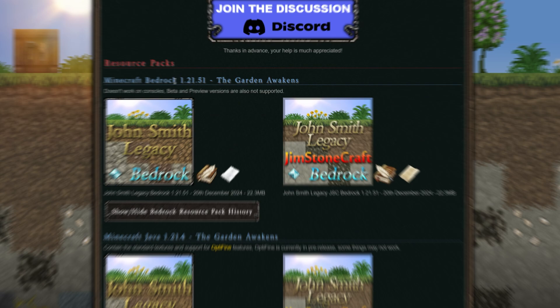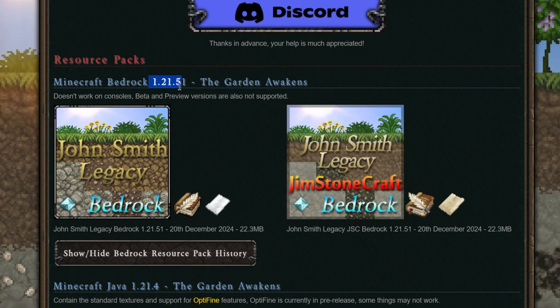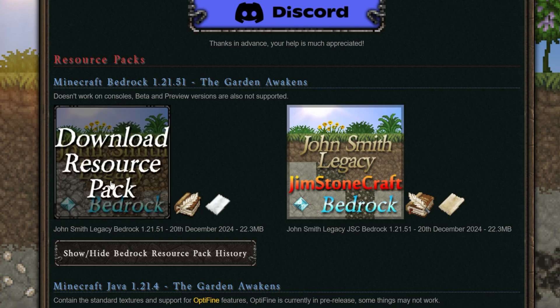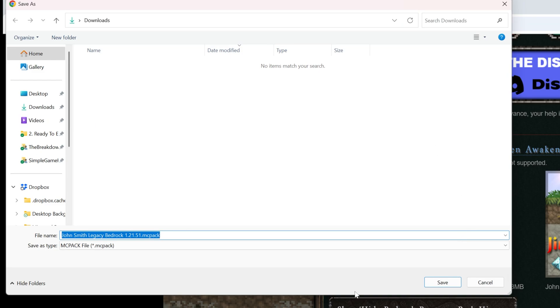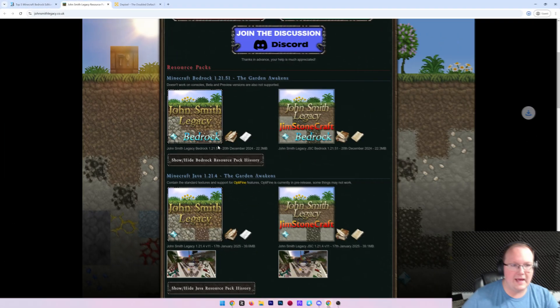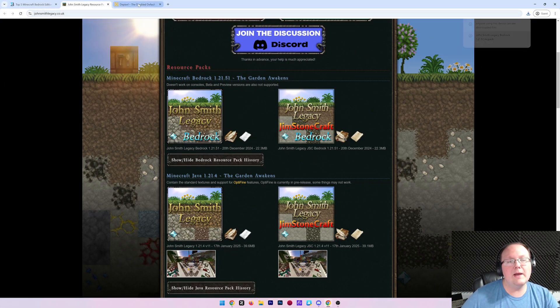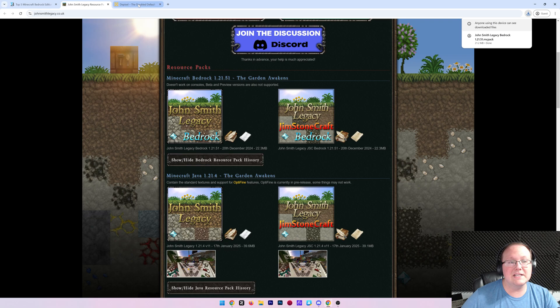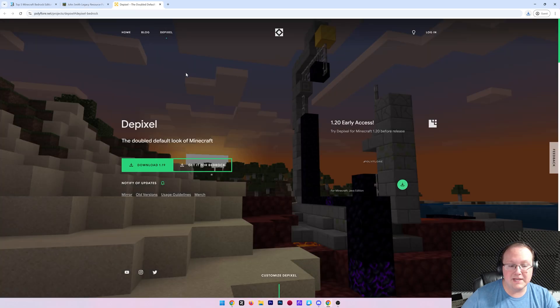We can come in here to Minecraft Bedrock Edition 1.21.51. If the version is not the exact most recent version, that's perfectly okay, so just go ahead and download it. It will most likely still work. Here we can go ahead and just click on this big John Smith Legacy Bedrock button, and when we do, the download will begin. You may need to keep or save the file, but it's 100% safe to do that.